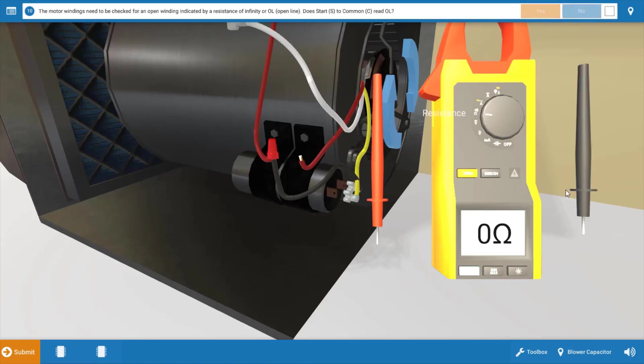And our next step is to check the resistance of the motor windings. Now we have two motor windings here. We have a start winding and we have a run winding. So we're going to check each of those.